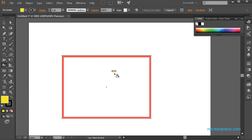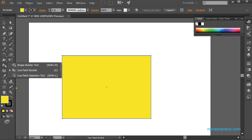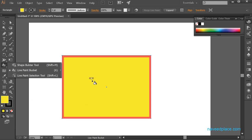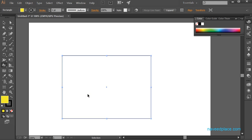With the Live Paint Bucket, if you press the right or left arrow key you can select any color. When you find the color you want, simply click and you will get that color applied. So with Live Paint Bucket you do not need to come to the color panel — just use the arrow keys to select a color and click.